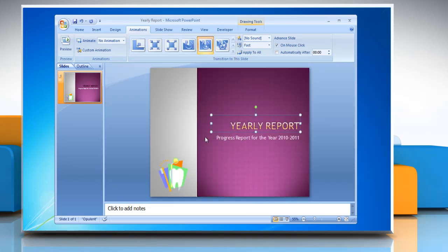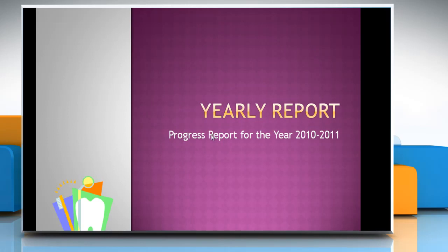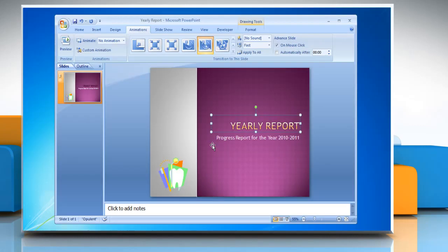Any animation applied to the title box will impact all of the text inside it, but when applied to the text box will animate each line of the text in the box separately. Press the F5 key to see a full screen preview. Press Escape to get out of the slideshow. You can stop here or proceed for more animation options.